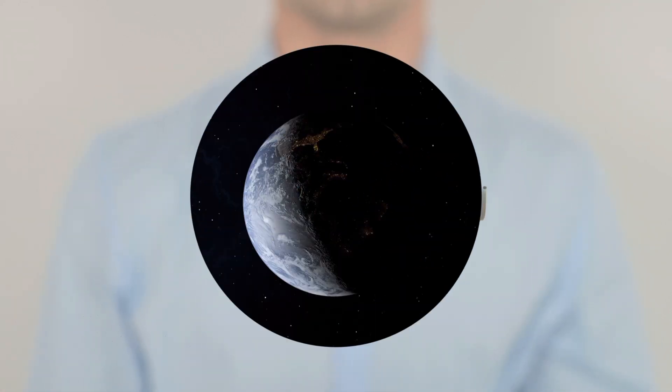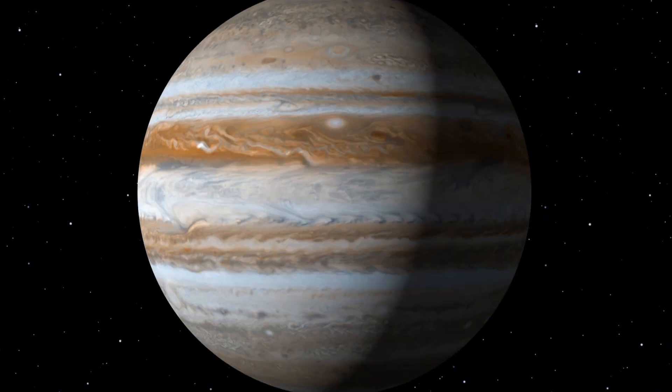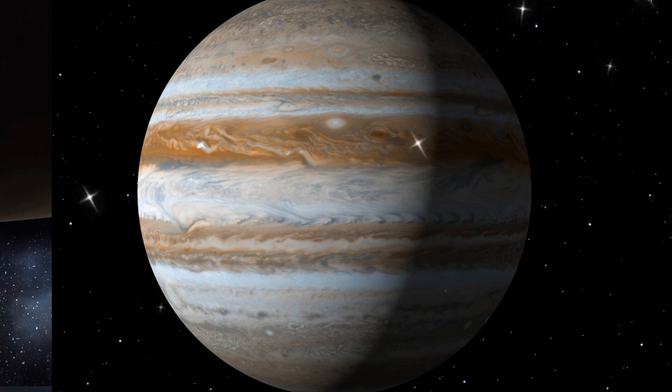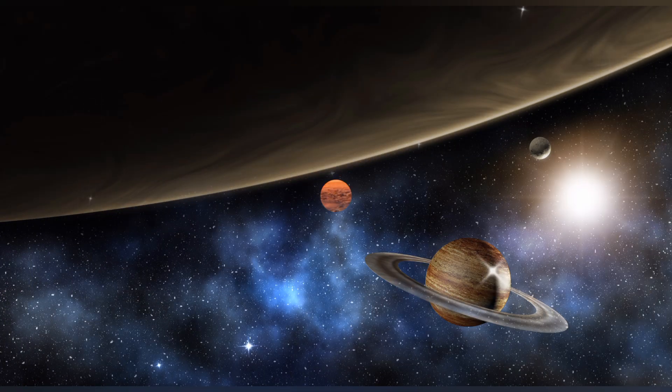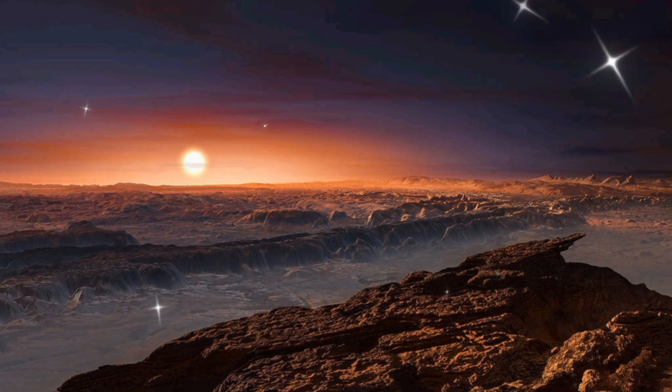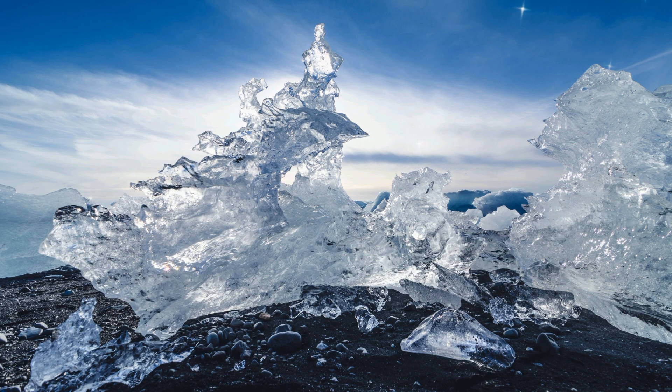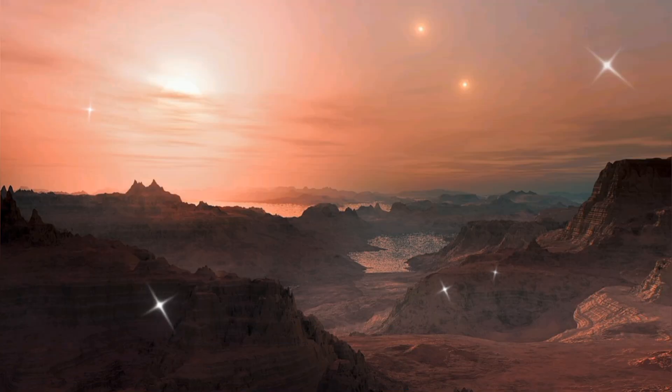A planet that is bigger than Earth, but not quite as big as gas giants like Jupiter and Saturn, is referred to as a super-Earth. It may consist of rock, or a combination of ice and rock, and it might have an atmosphere capable of harboring various kinds of life.